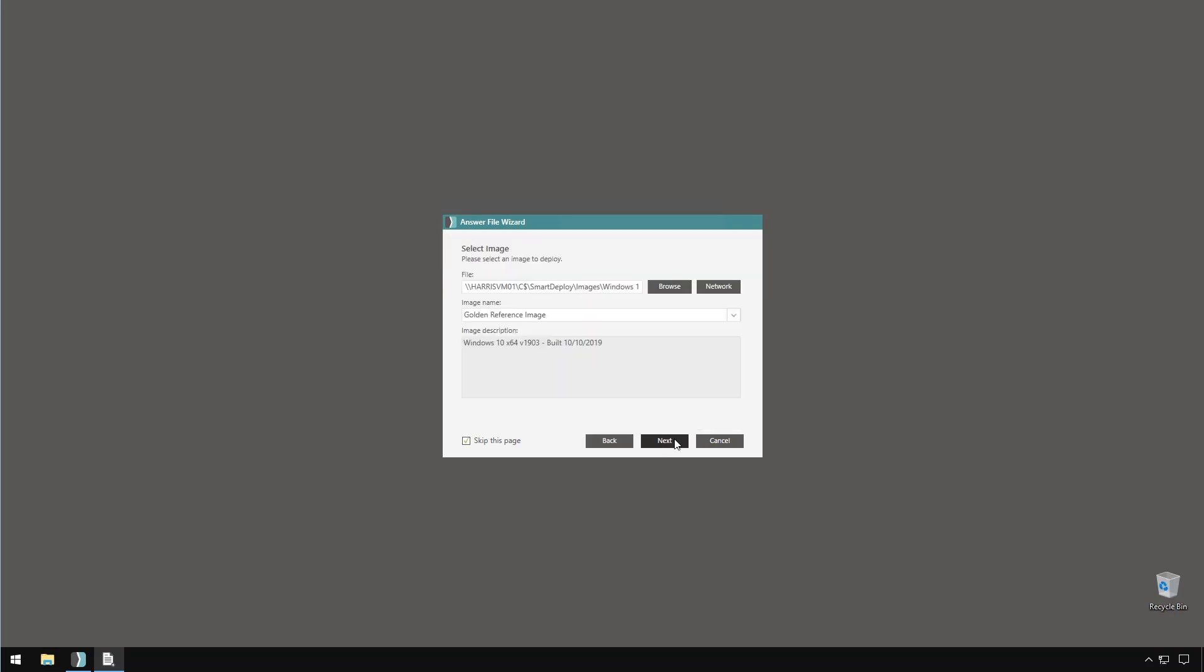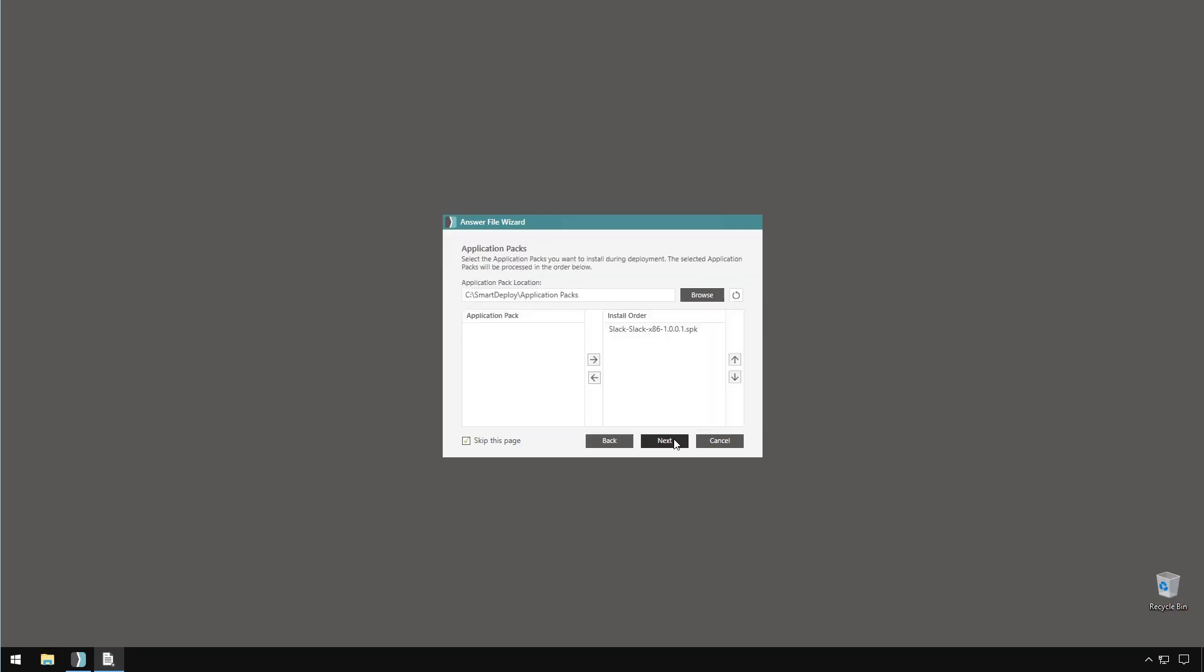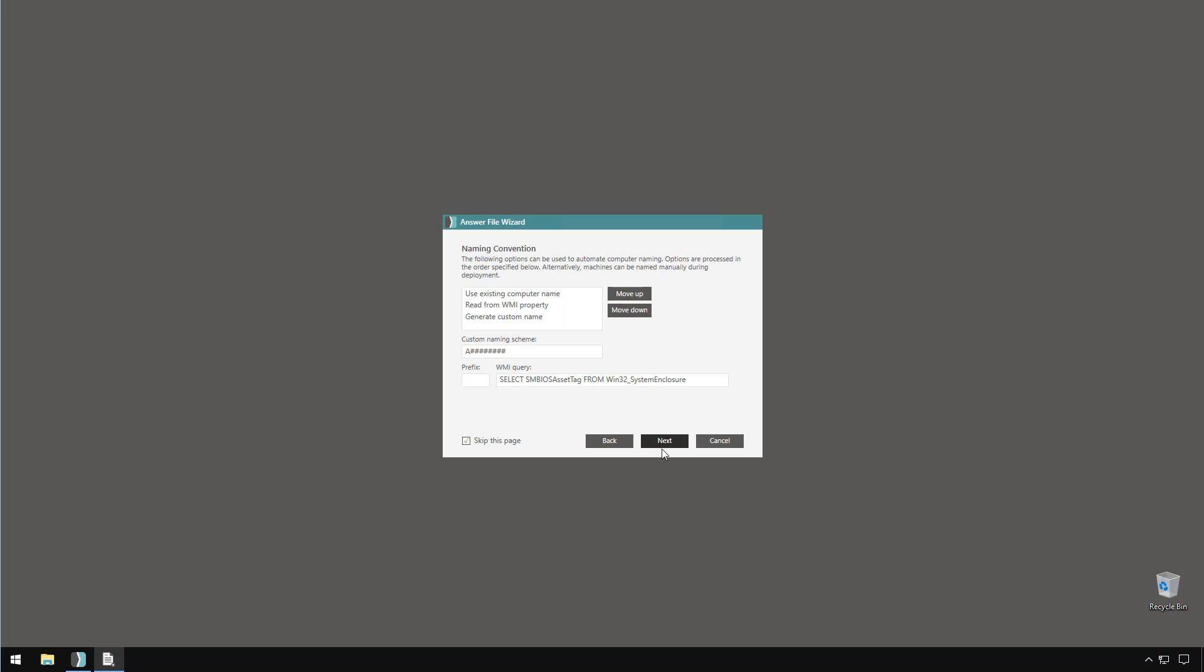The most common page our customers want to be able to dynamically touch is the computer name page. Smart Deploy does offer three ways to automatically name the system, be it the name used in the previous installation of Windows, or the asset tag that is set in BIOS, or a set prefix in a random string.